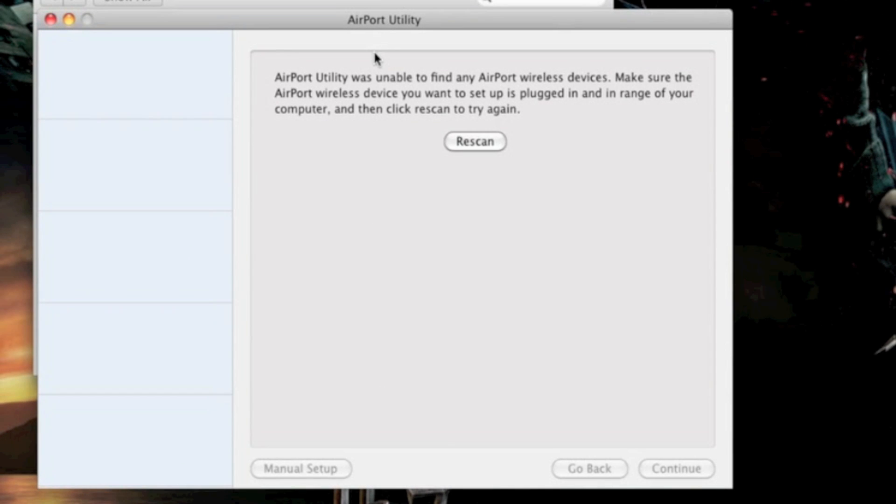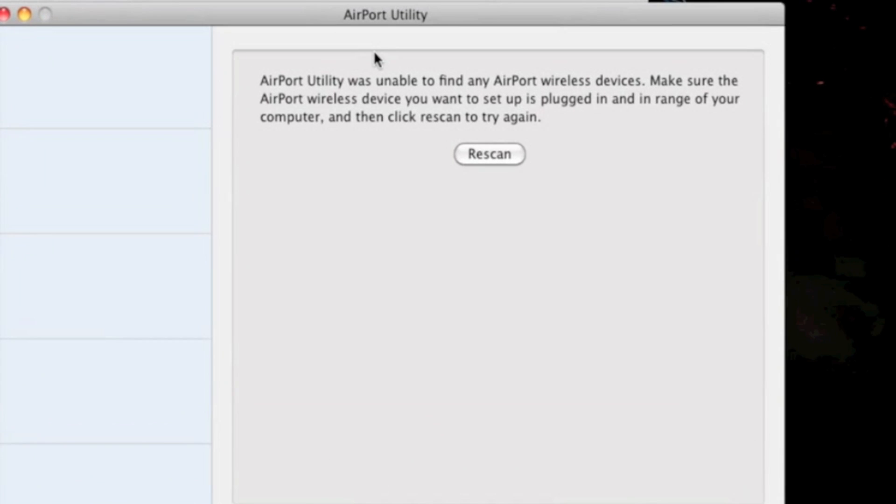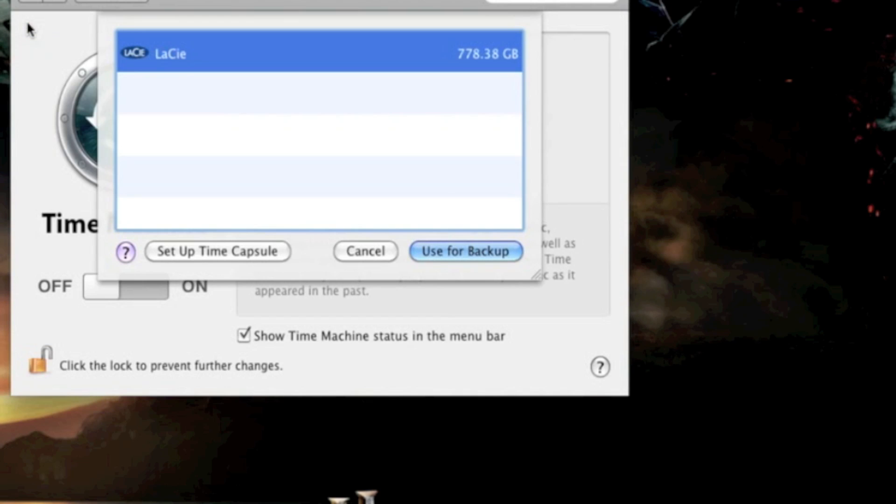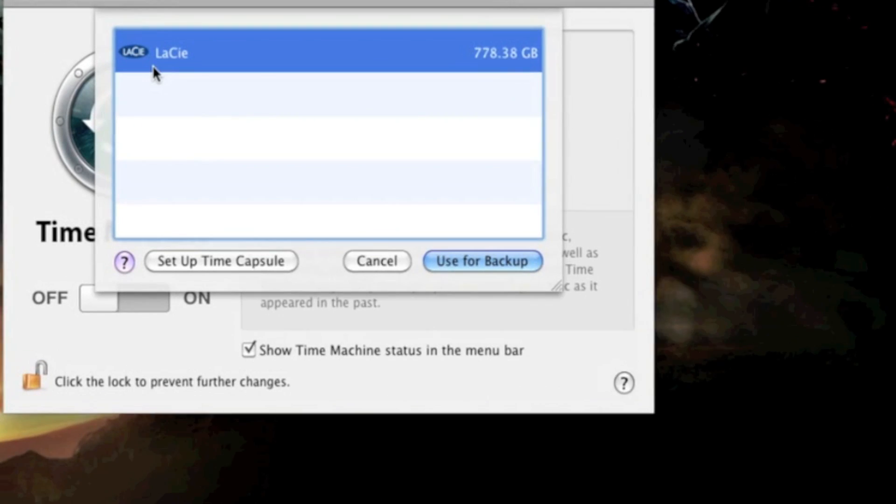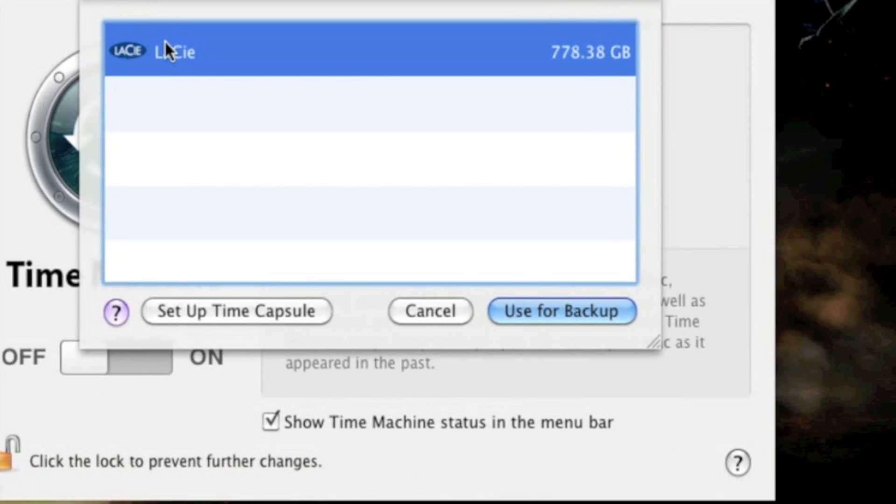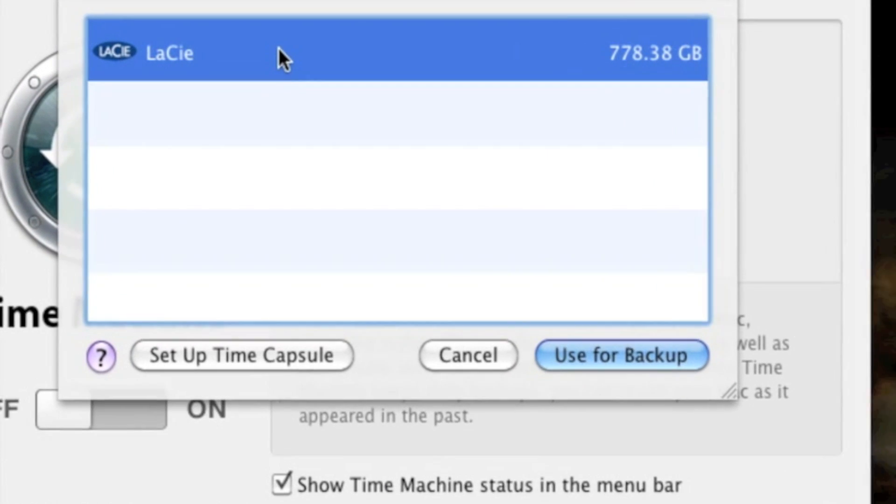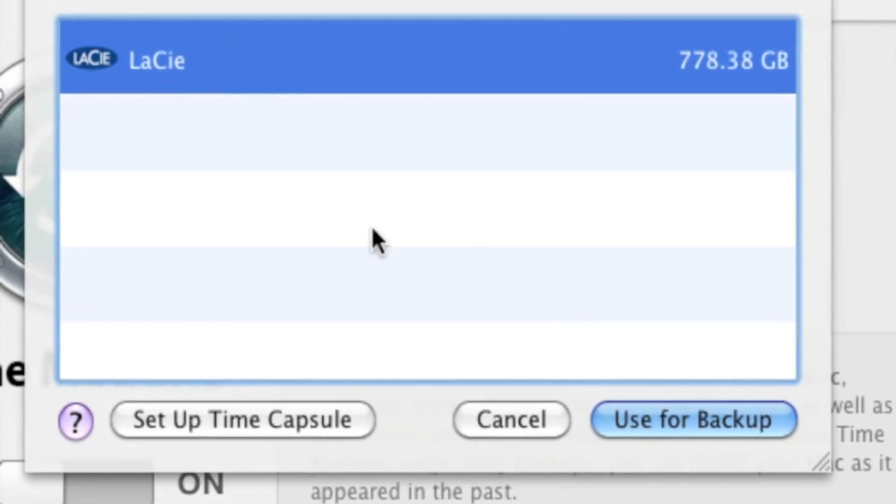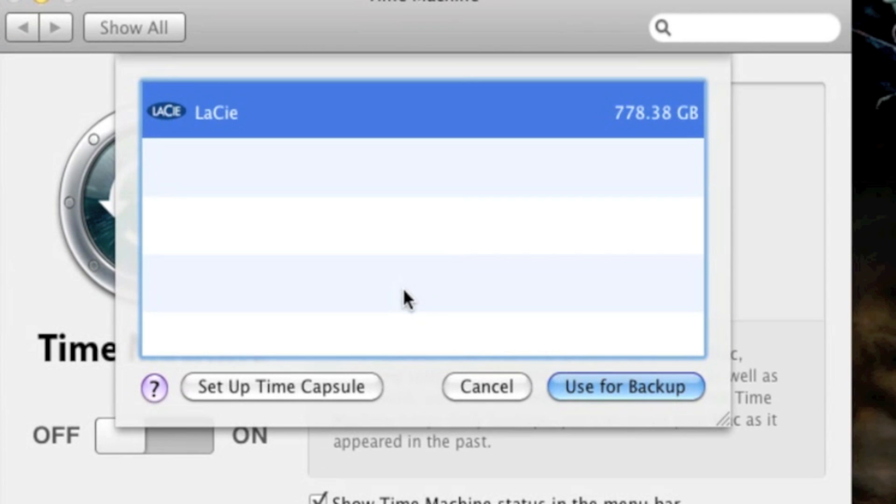Since I don't have any, I'm not going to use this, but if there are any, click on it, and then just press Continue as it guides you through the airport utility. In the meantime though, I'm going to use a Lassie hard drive that is connected via USB, and I'm going to press Use for Backup.